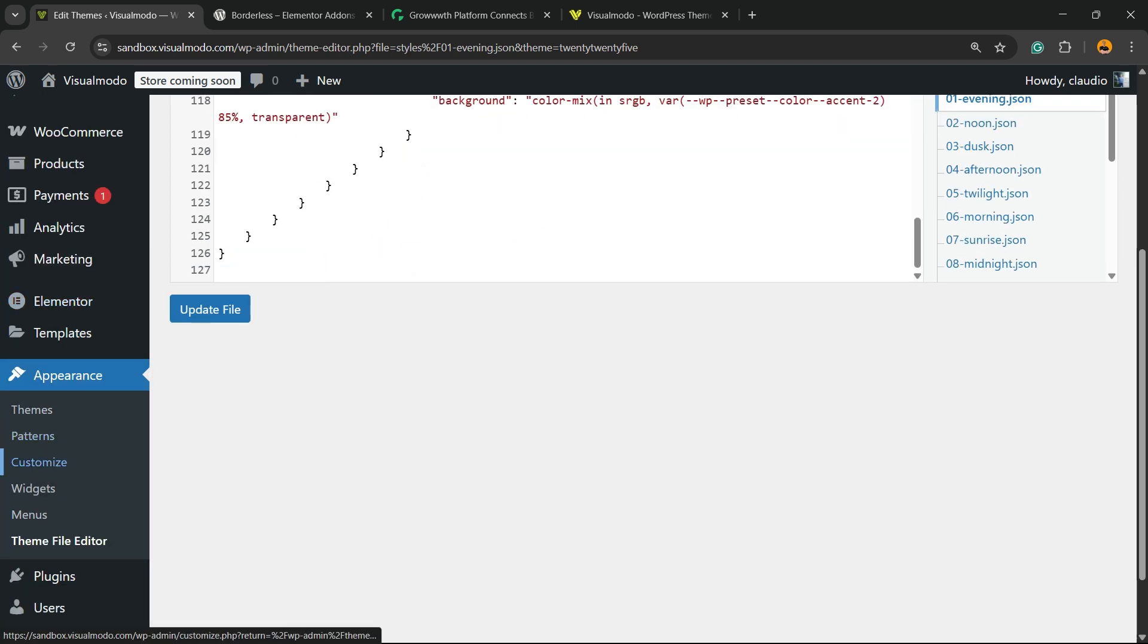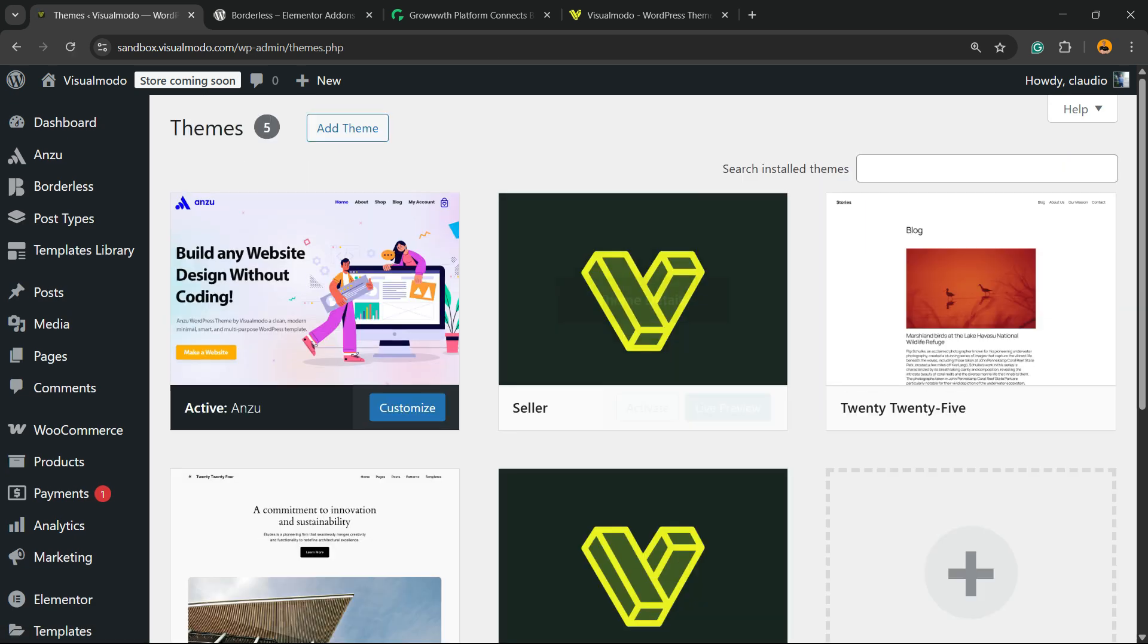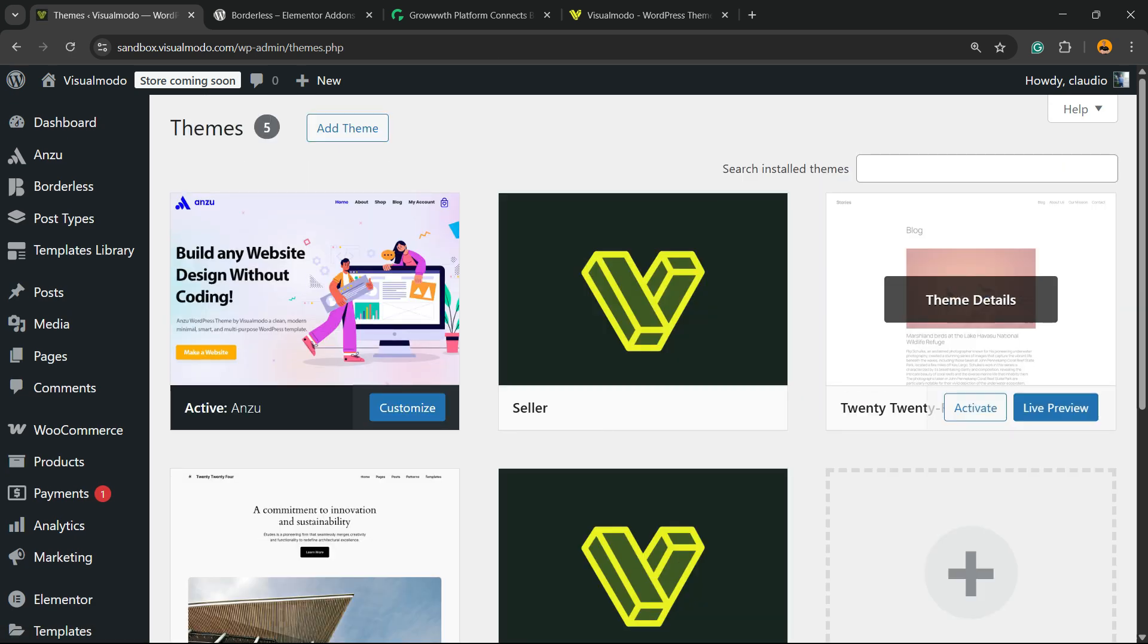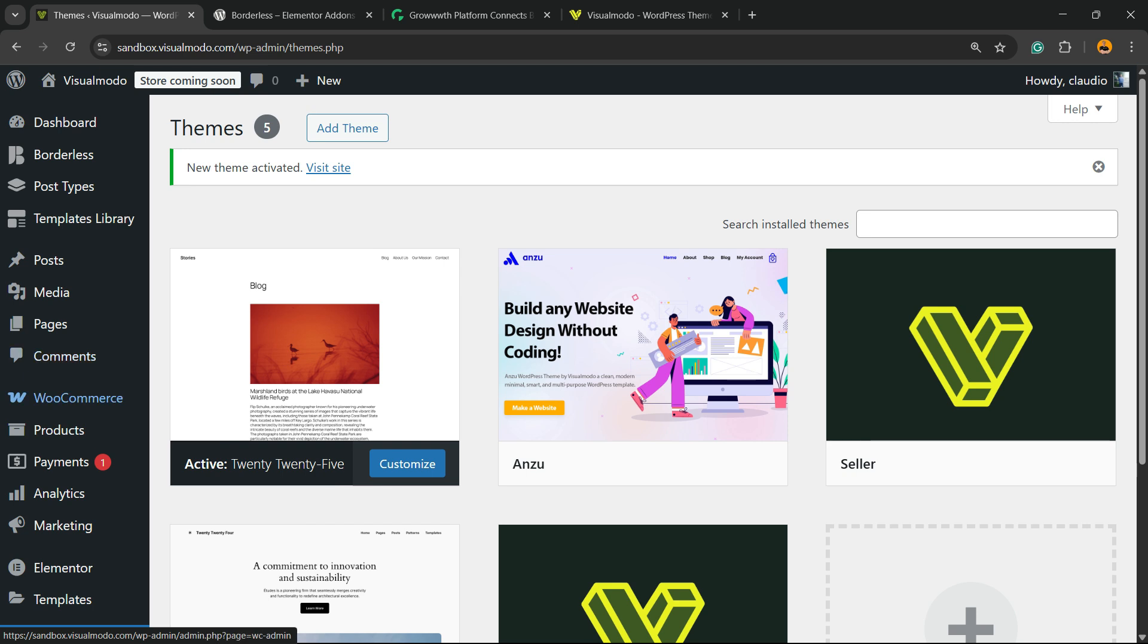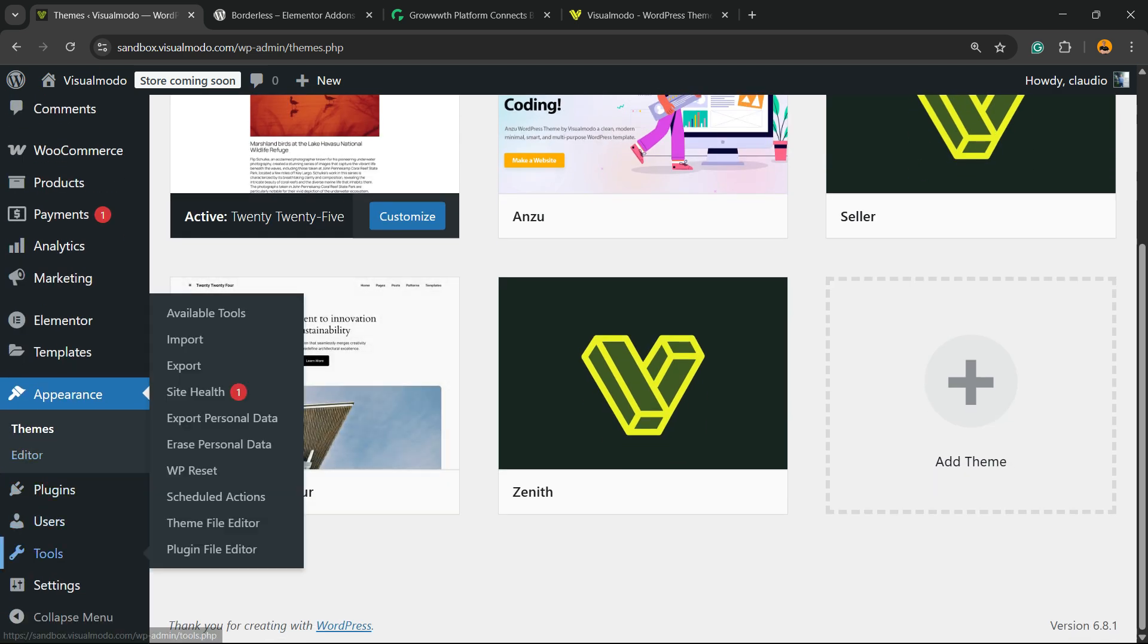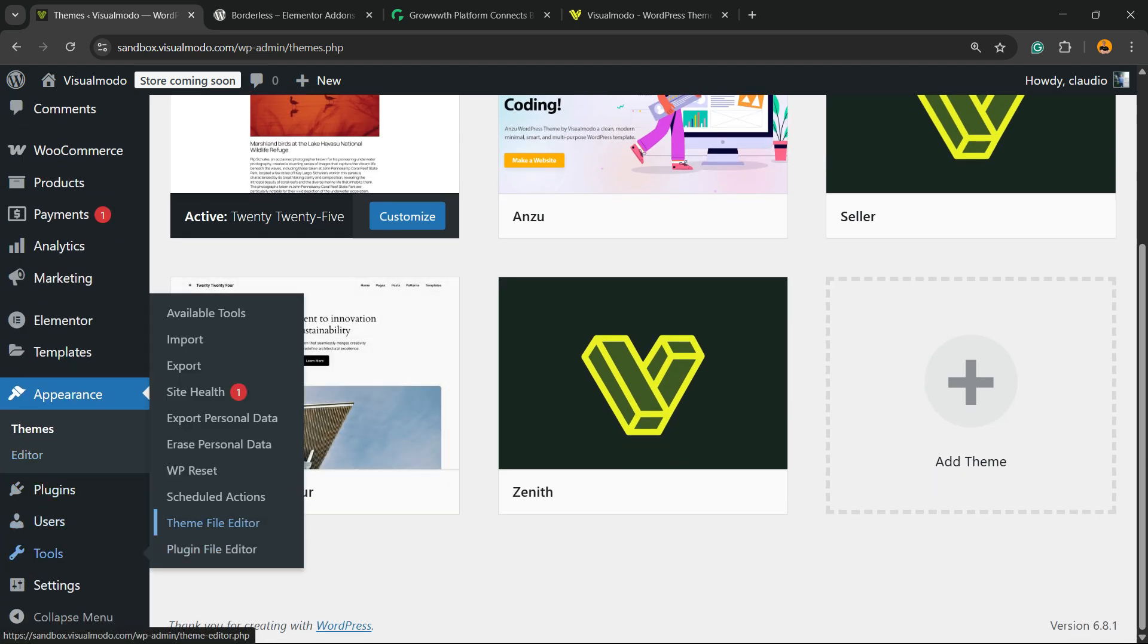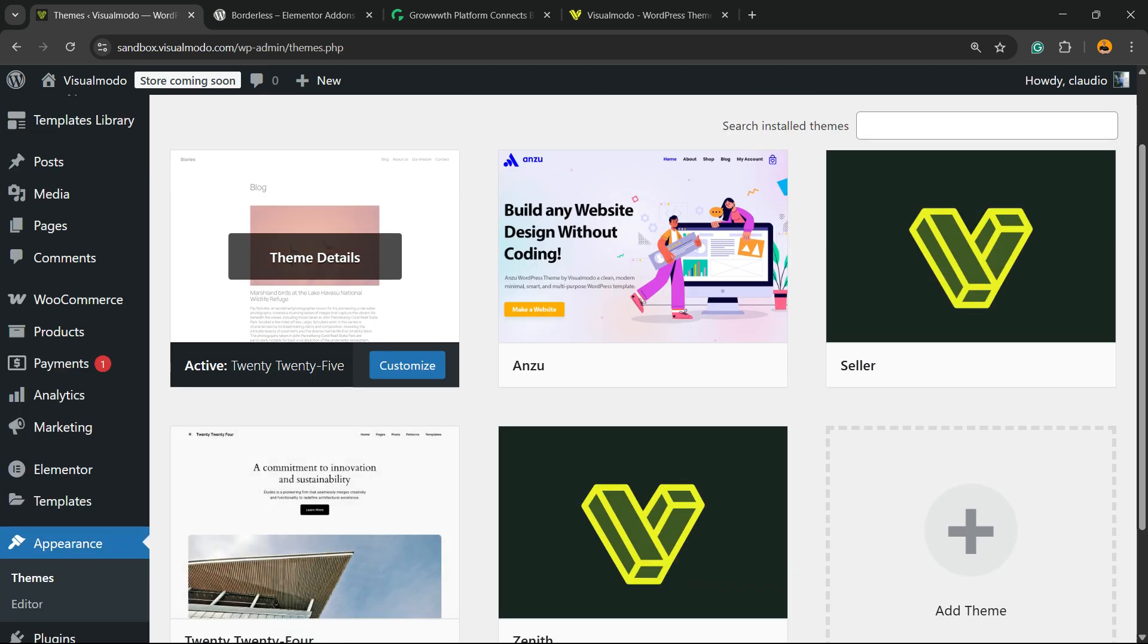Another option if you're using a block-based WordPress theme, for example the 2025 theme: review Tools, Theme File Editor, or Plugin File Editor, under Tools on the WordPress left sidebar of menus. It's the same menu that I previously showed, but in a different location.